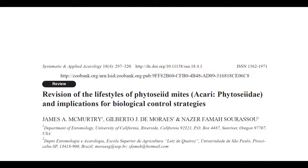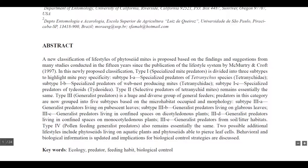If someone is looking to use predatory mites in order to deal with a pest problem, this is probably the most important research paper they could possibly read. It's called 'Revision of the Lifestyles of Phytoseiid Mites and Implications for Biological Control Strategies,' by James A. McMurtry, Gilberto J. de Moraes, and Nazaire Fama Soraso. A new classification of lifestyles of phytoseiid mites is proposed based on findings from many studies conducted in the 15 years since the publication of the Lifestyle System by McMurtry and Croft in 1997.